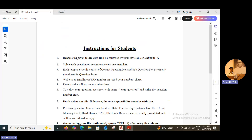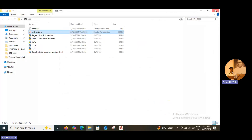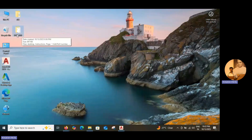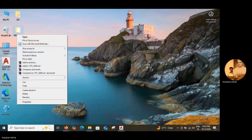The first instruction is that you have to rename the folder with your roll number and name. You have to add the folder name as roll number underscore division. So first, close this file, and now I am going to give the name to the folder. Suppose my roll number is 1234 and division is A. Right click on the folder, then click on rename.